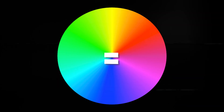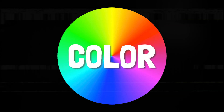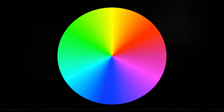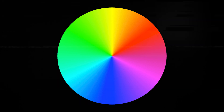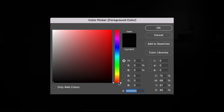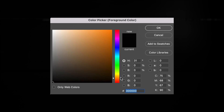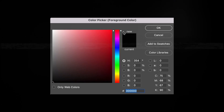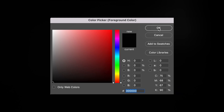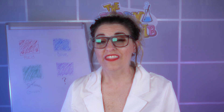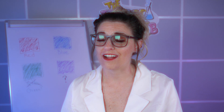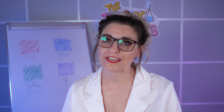Hue is just another name for color. Basically, it's the purest pigment of any color without black or white being added. Take a look at this color slider in Photoshop — using the H selector allows you to choose a pure hue. If you thought that explanation got a little too sciencey, then you're not gonna like what's coming next.